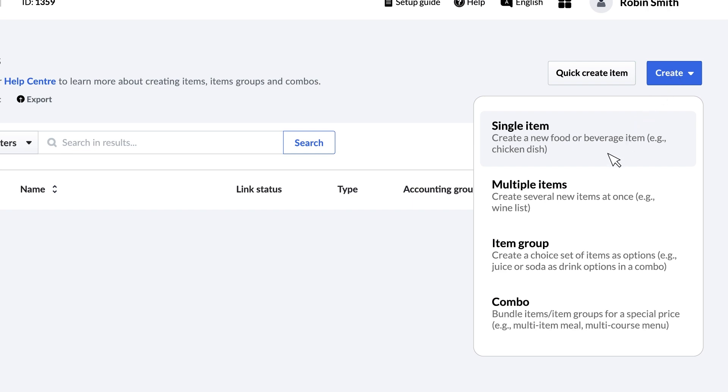Items are individual products, like a burger, a pizza slice, or a sandwich. They can be assigned names, prices, and more.